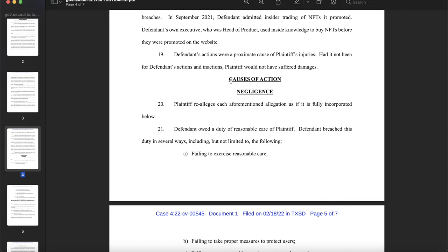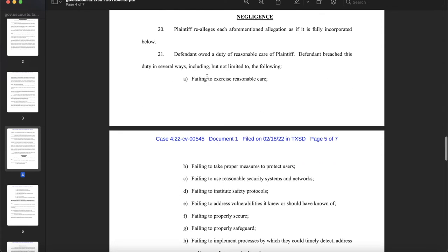Paragraph 19: Defendant's actions were a proximate cause of plaintiff's injuries — had it not been for defendant's actions and inactions, plaintiff would not have suffered damages. That sets up the first cause of action: negligence. Paragraph 20: Plaintiff realleges each aforementioned allegation as if fully incorporated below.